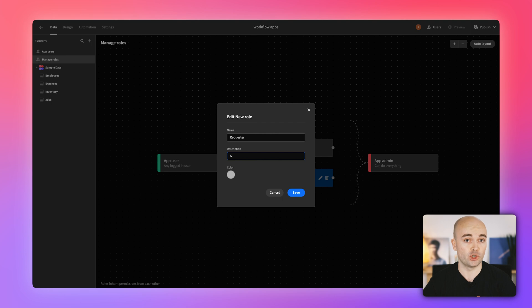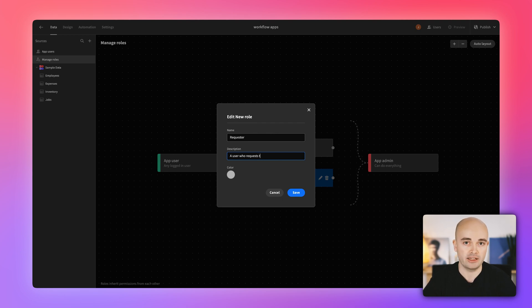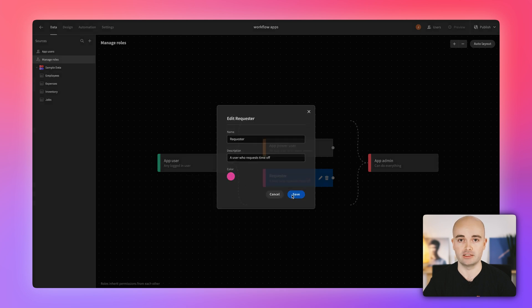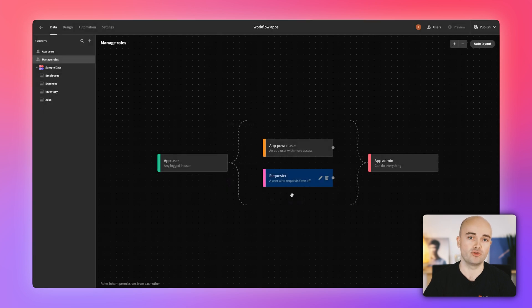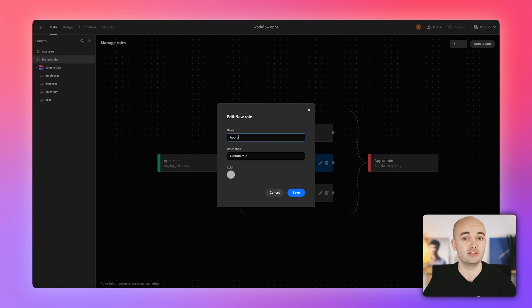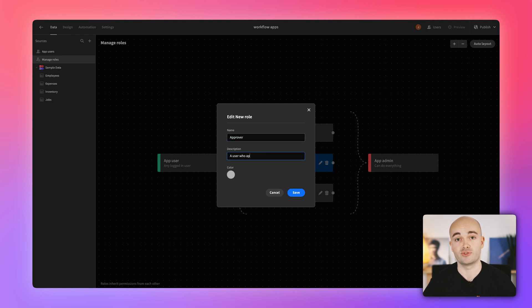Want to ensure that one role inherits permissions from the other? Simply add a connector, and any role further down the inheritance chain automatically gets all of the permissions from the roles before it. This makes it easier to see both the hierarchy of permissions and how the different roles are connected.